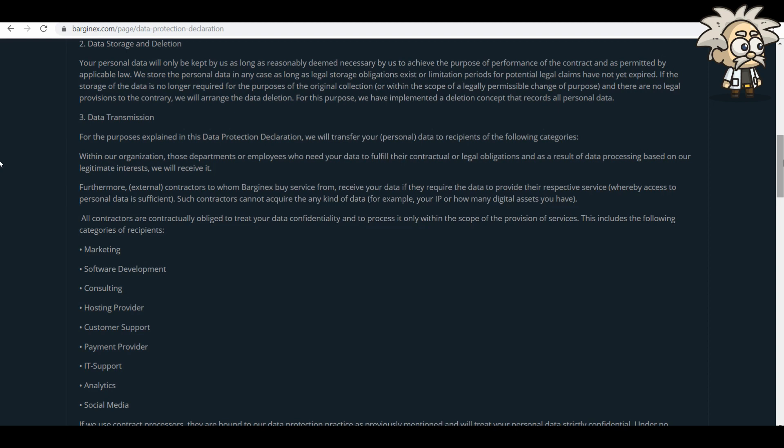Data storage and deletion. Your personal data will only be kept as long as a reasonable deemed necessary by them to achieve the purpose of the performance of the contract and as permitted by applicable law. We store the personal data in any case as long as legal storage obligations exist or limitations periods for potential legal claims have not yet expired. If the storage of the data is no longer required for the purposes of the original collection or within the scope of legally permissible change of purpose, and there is no legal provisions to the contrary, we will arrange the data deletion. For this purpose, we have implemented a deletion concept that records all personal data. I'm not going to go over the data transmission. That's something separate. But keep in mind that you probably should go over that on your own time to make sure that you are comfortable with it.